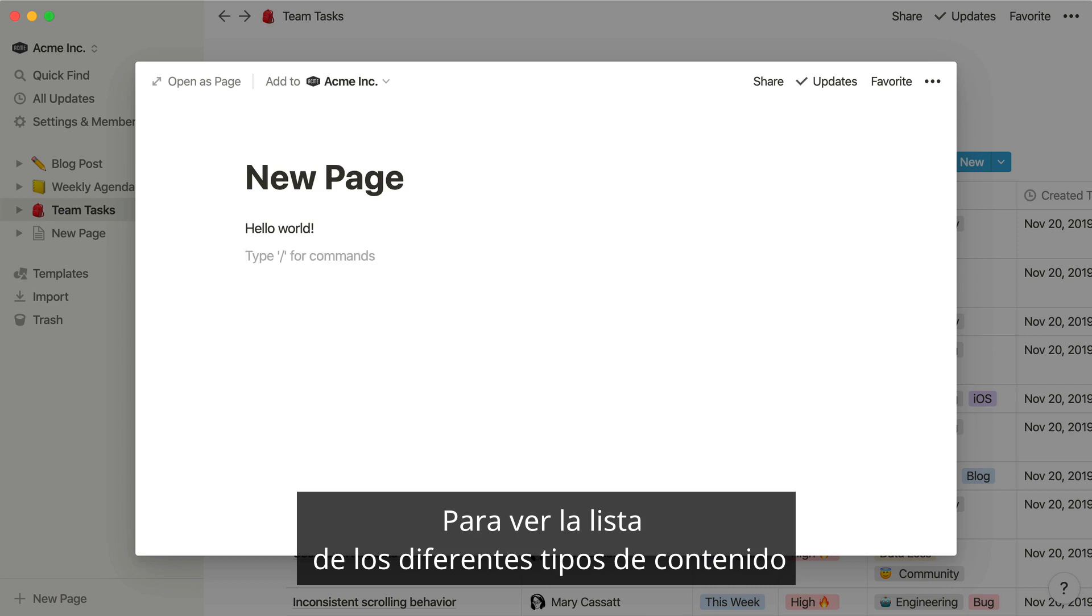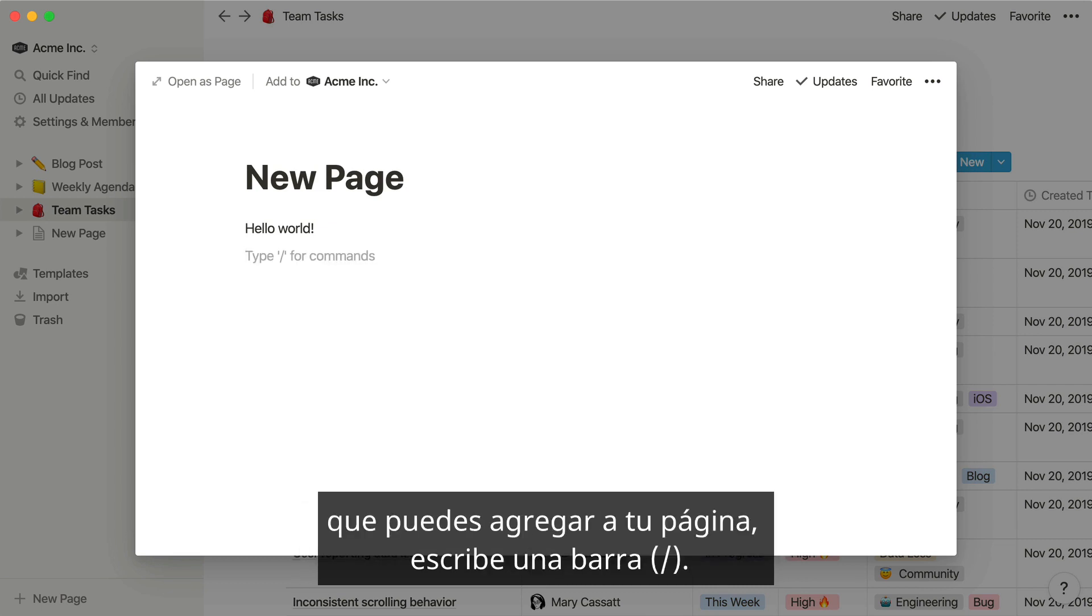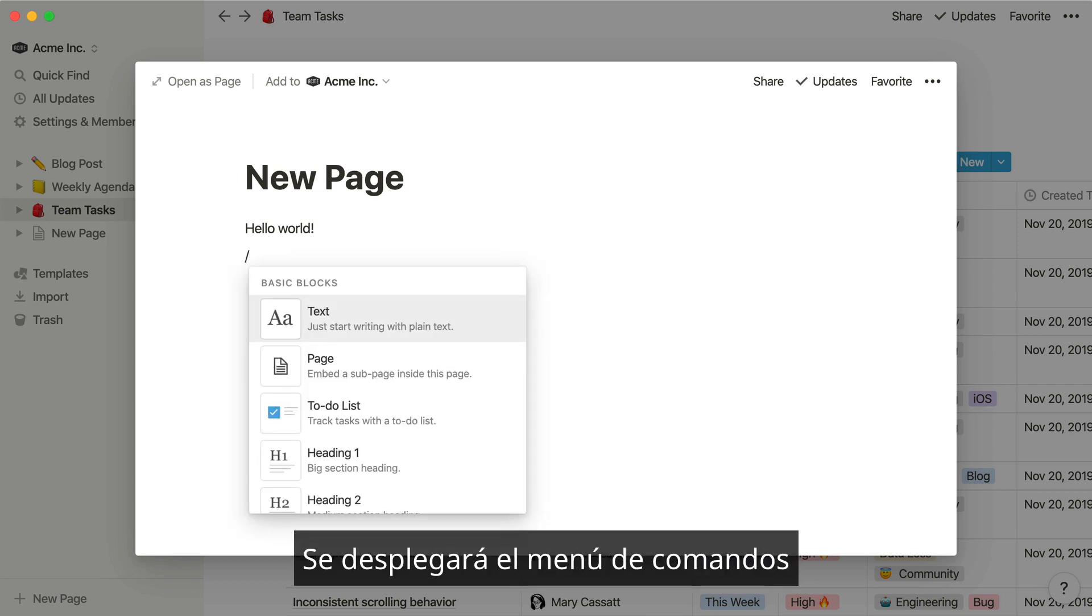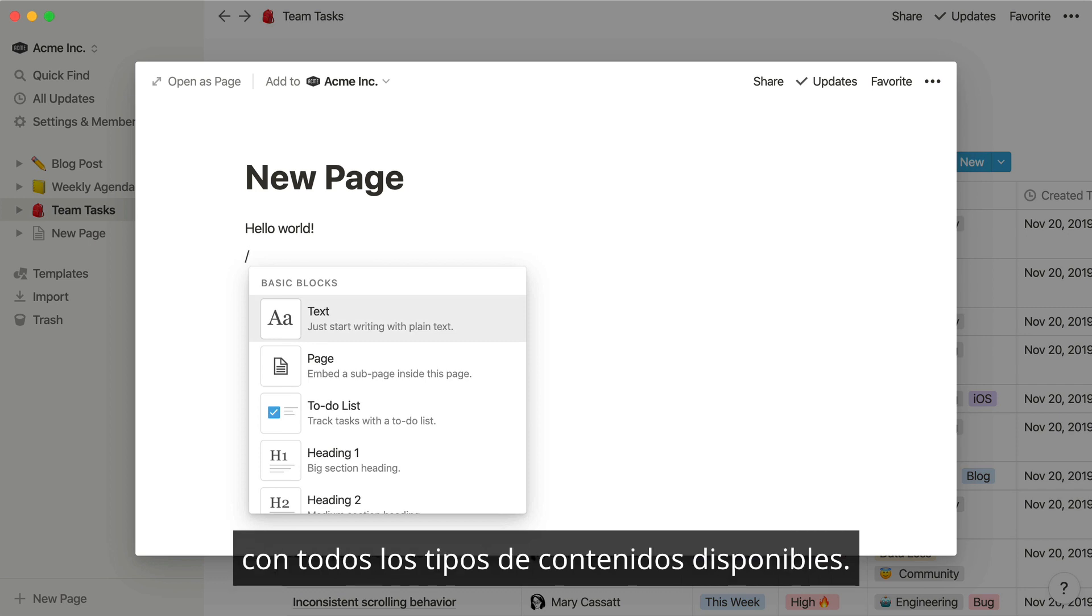To see a list of the different types of content you can add to your page, just type slash. This will pull up the slash command menu with all of the available content types.